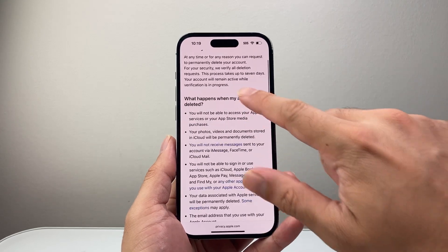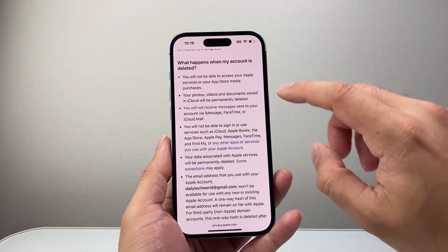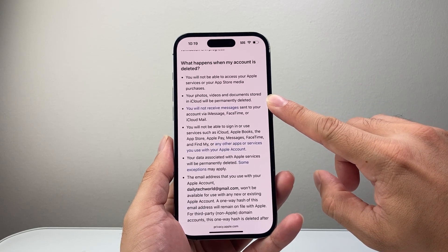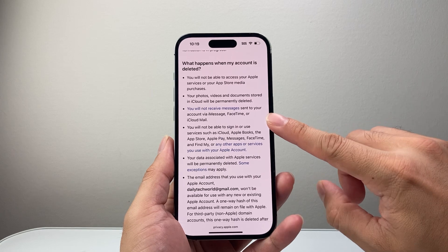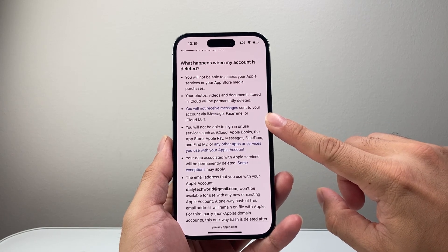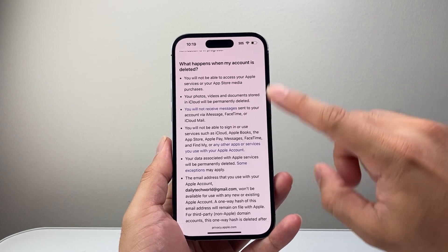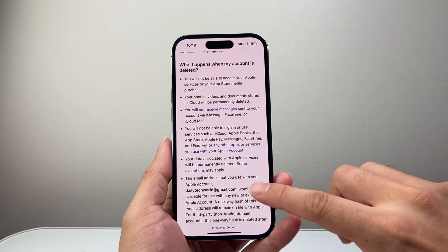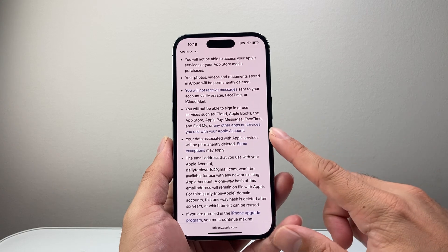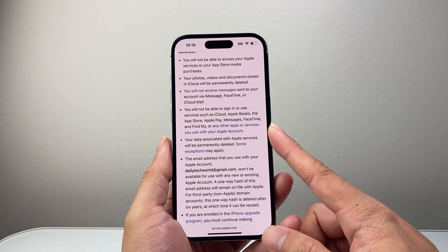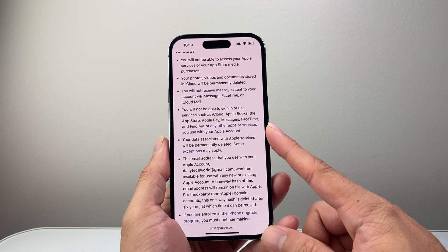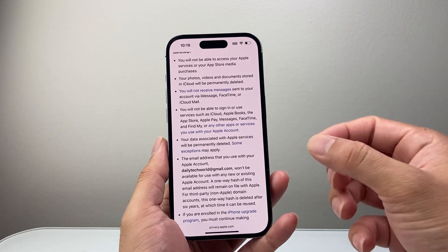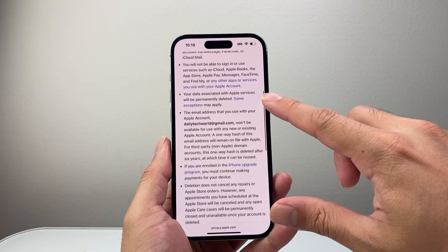You can read through what happens when it gets deleted. The general idea is that all your photos, videos, and documents stored in iCloud will be permanently deleted. You will not receive any messages on iMessage, FaceTime, or iCloud mail. Anything you've purchased on Apple services will not be accessible any longer, and other Apple services like Apple Books, App Store, Apple Pay, and messages linked to your iCloud account will not be usable.